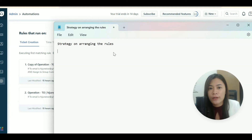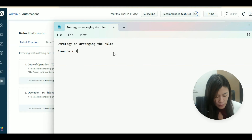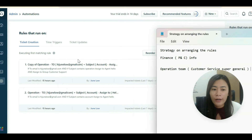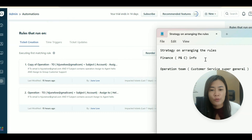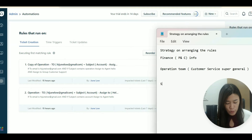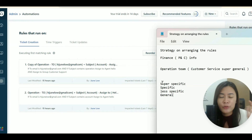For example, I have a Finance team and a general Operations/Customer Service team. Finance handles sensitive items like refunds with private and confidential information that Operations shouldn't see. So the strategy is: arrange rules from most specific to least specific — specific at the top, general at the bottom.